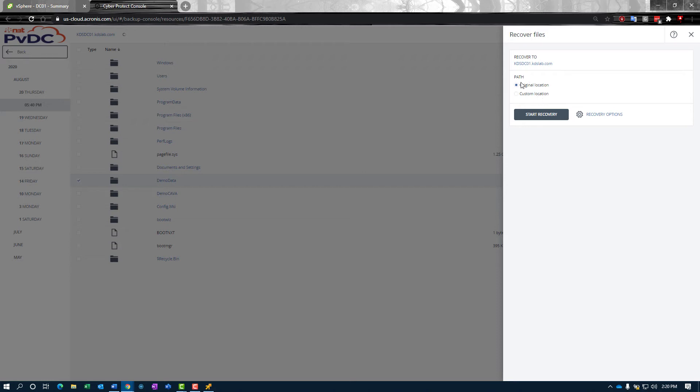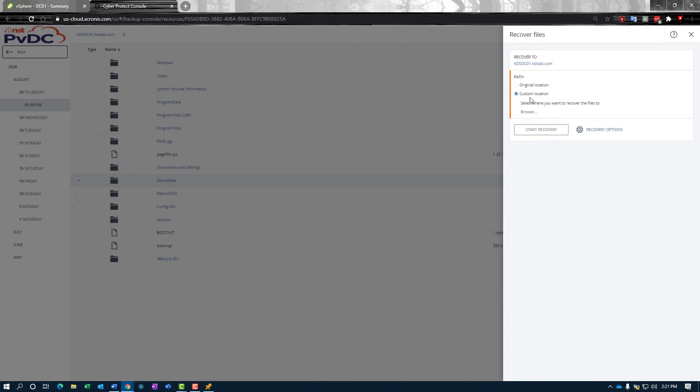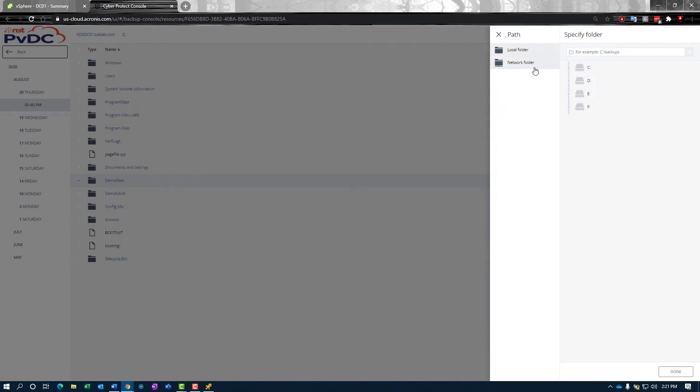Sometimes though, whenever we're doing a recovery, we don't necessarily want to recover into the same place. Our users are already having trouble finding the data, so we don't want to make that any harder on them. We can go to a custom location. When we browse out here, we get two options: local folders or network folders.